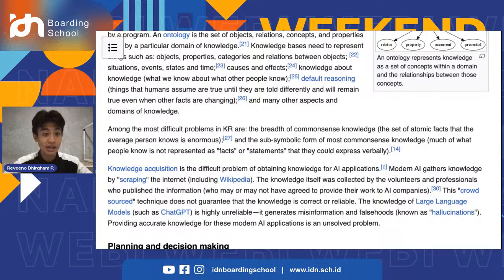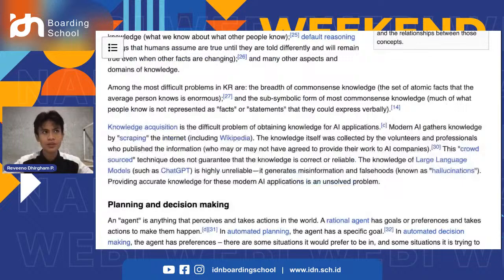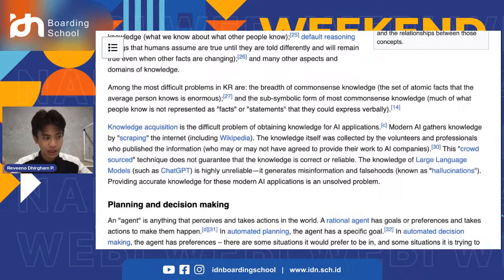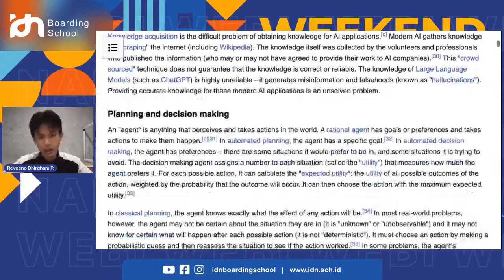This crowdsourced technique does not guarantee that the knowledge is correct or reliable. The knowledge of large language models such as ChatGPT is highly unreliable — it generates misinformation and falsehoods known as hallucinations. Providing accurate knowledge for modern AI applications is an unsolved problem, and it is a big problem for AI developers because those AI systems are searching knowledge from open-source information from volunteers or professionals who publish on Wikipedia.